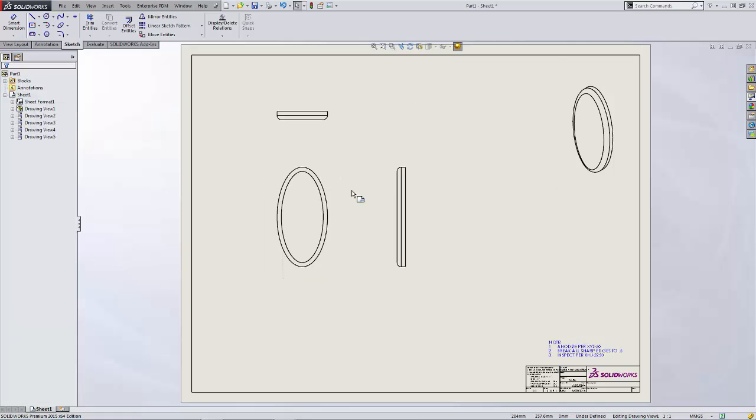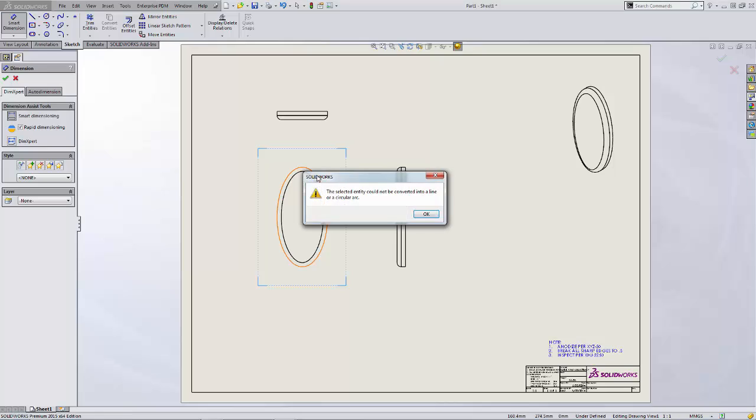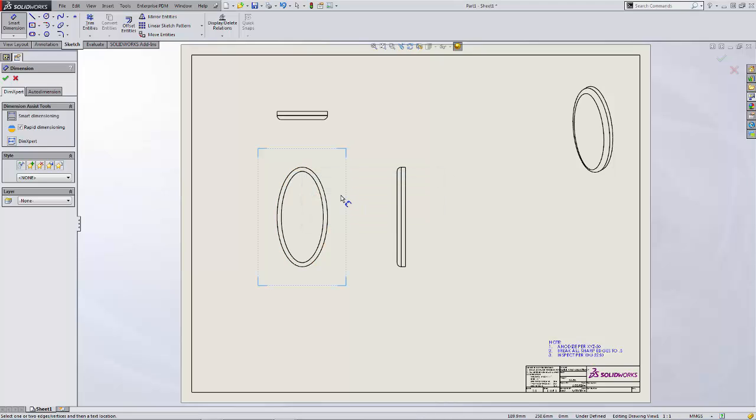Now I would typically begin the process of manually redimensioning this drawing using my dimension tool but when you have shapes like ellipses and splines it won't automatically dimension those with that dimension tool.